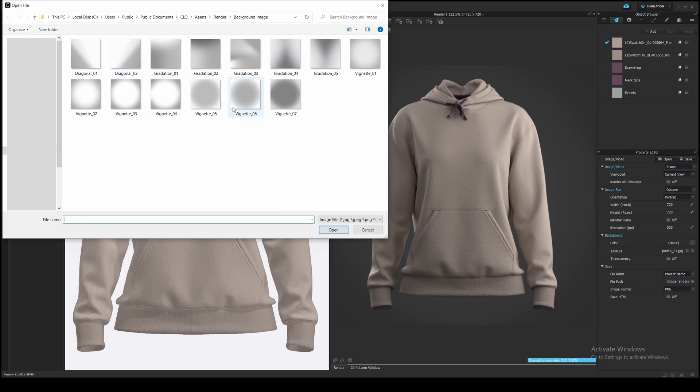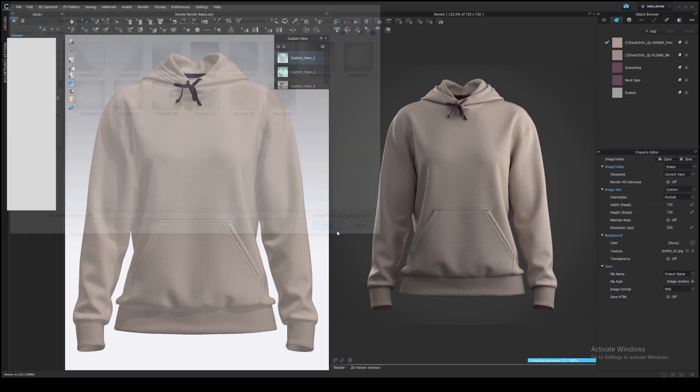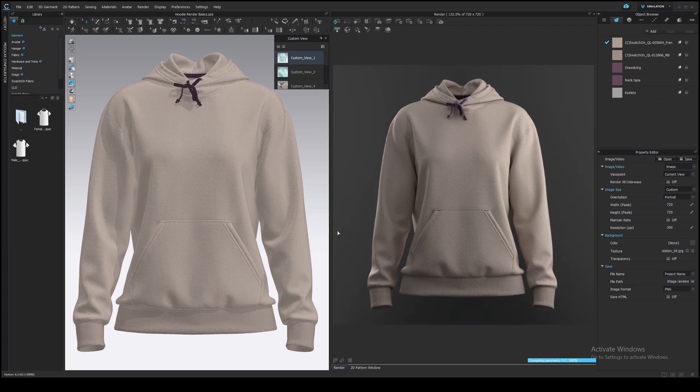For example, gradations or vignette. I'll choose this one. It corresponds to the light source's position in my scene. And now we're approaching the most important part of rendering. Speed.